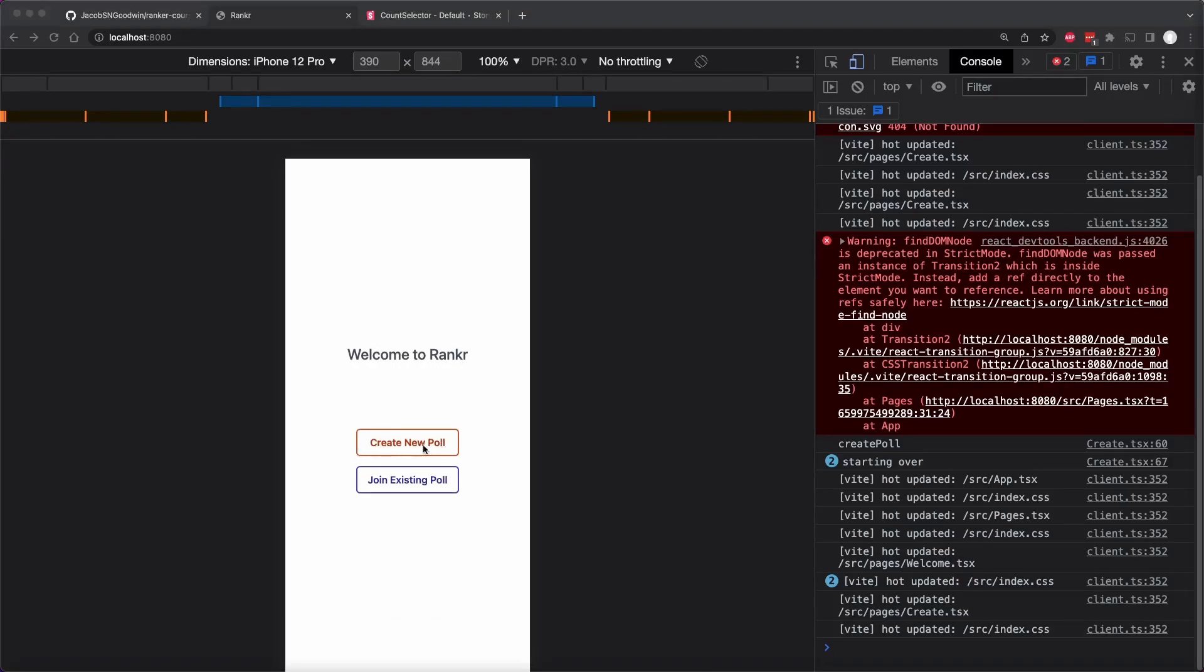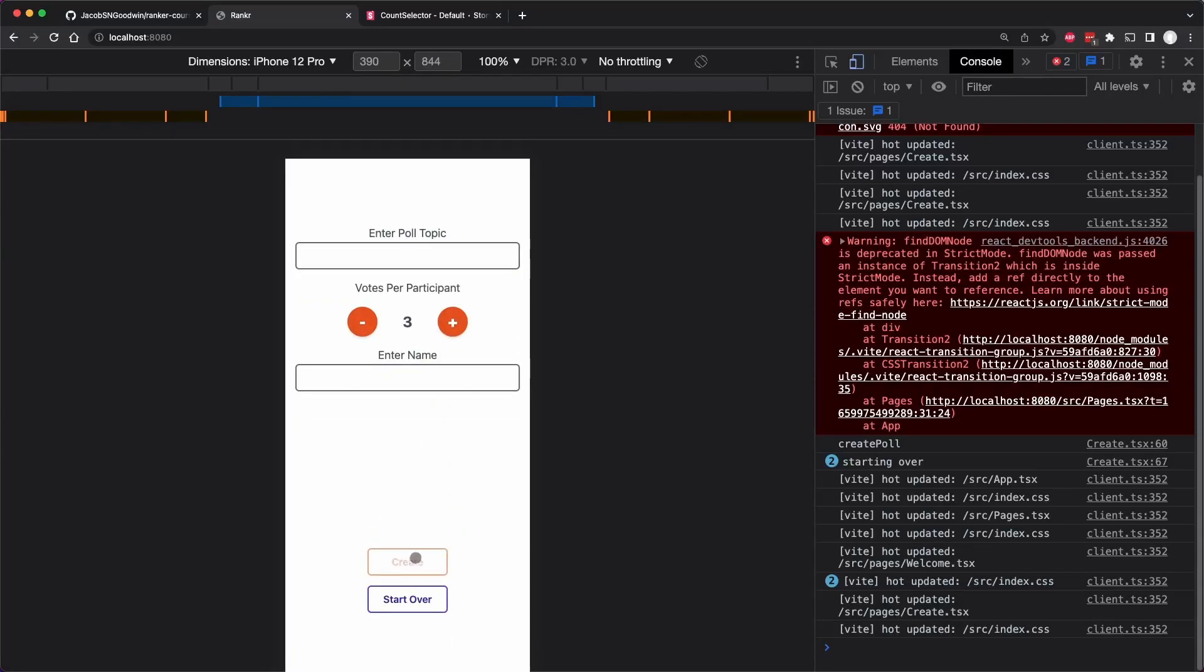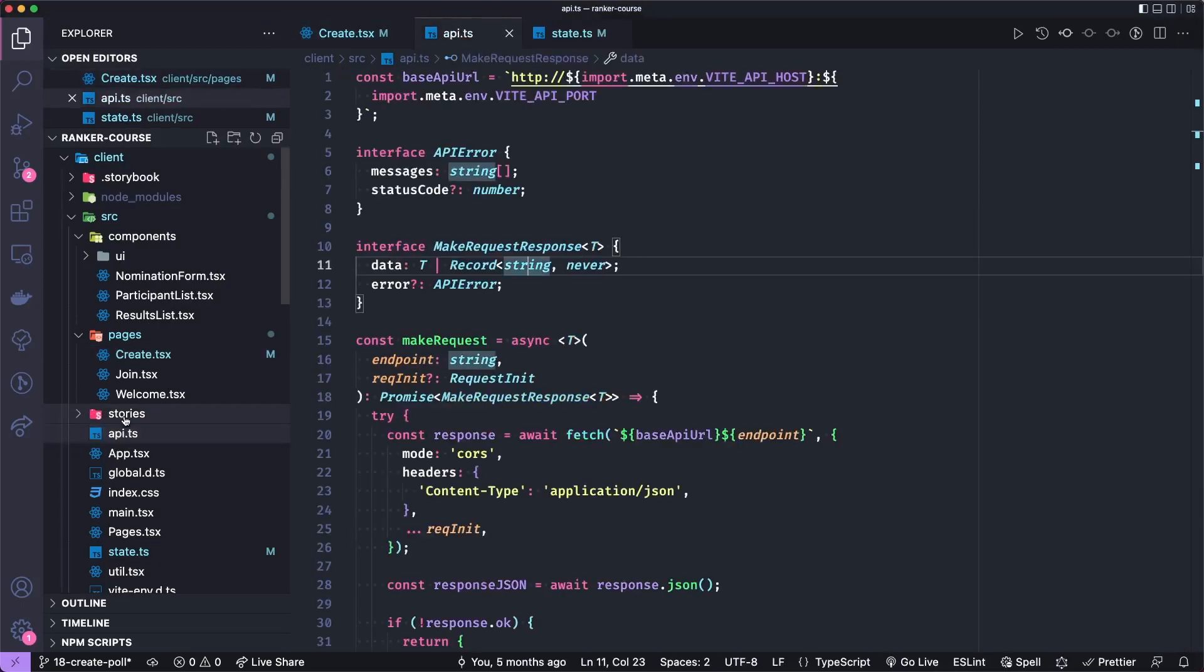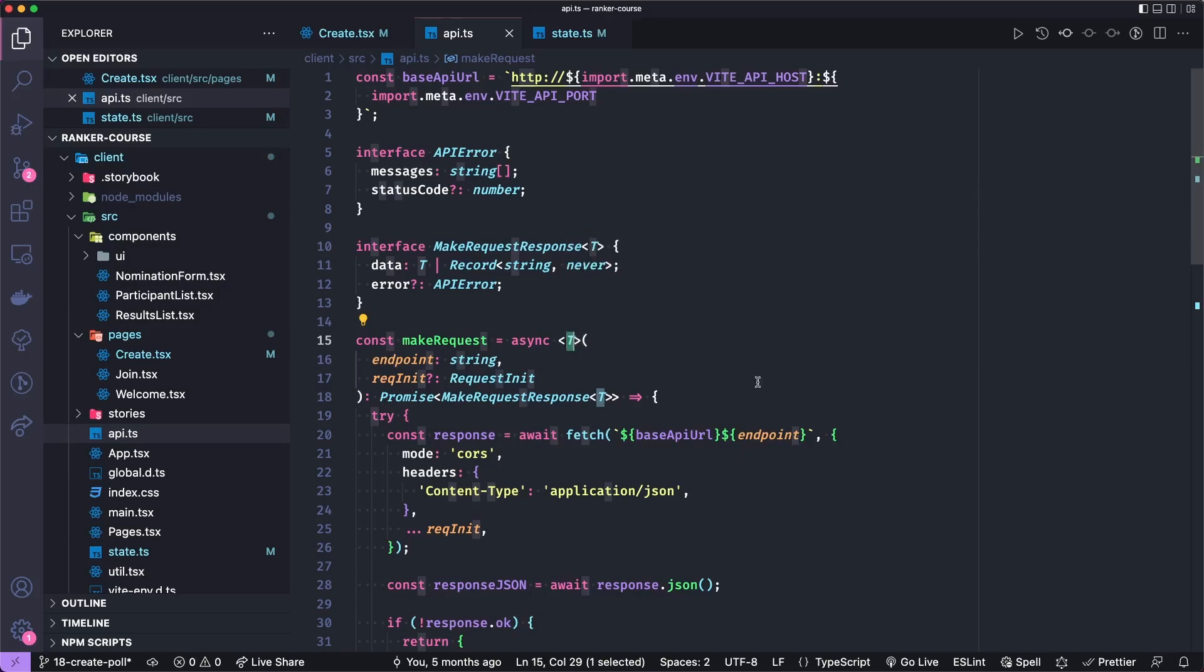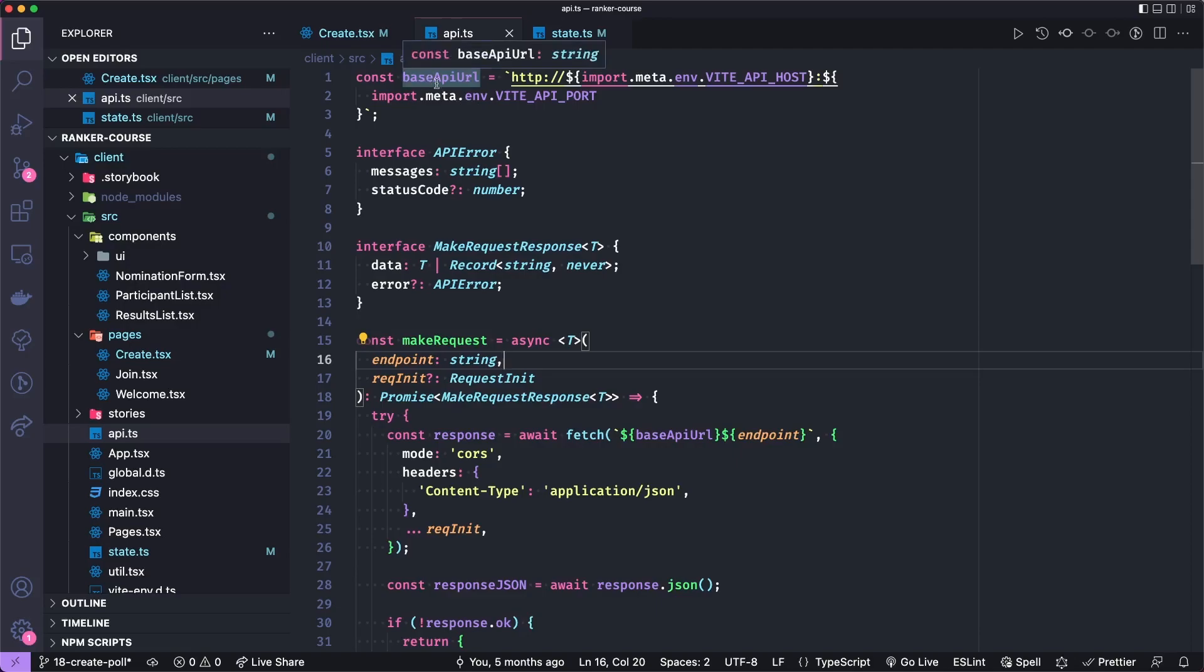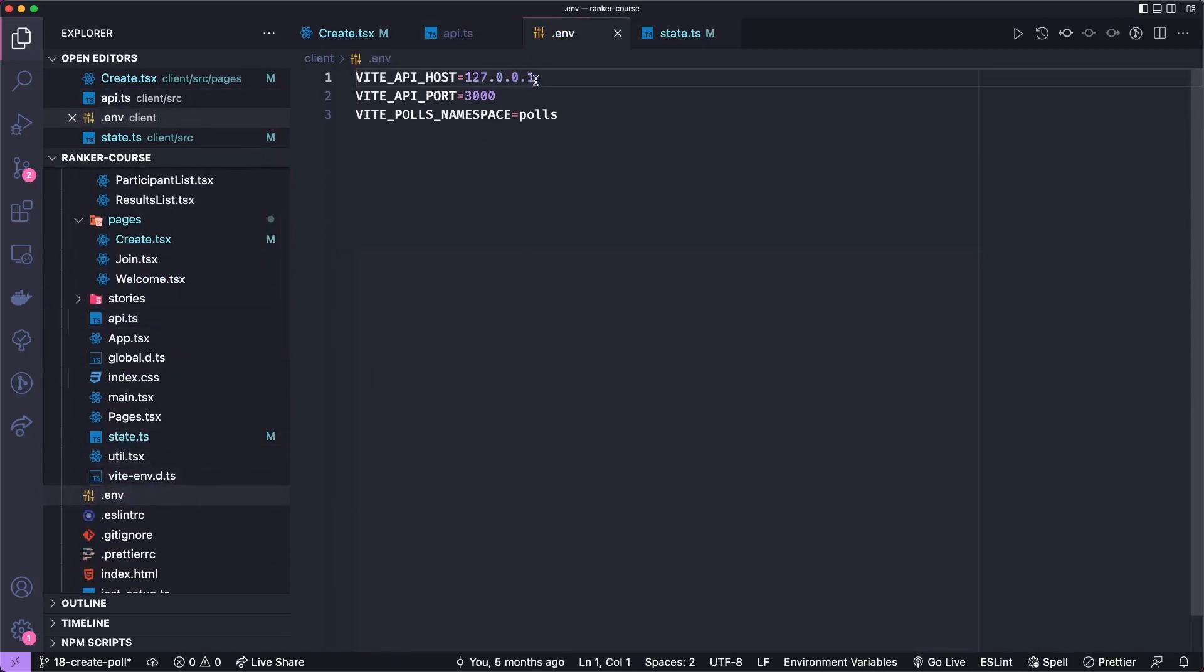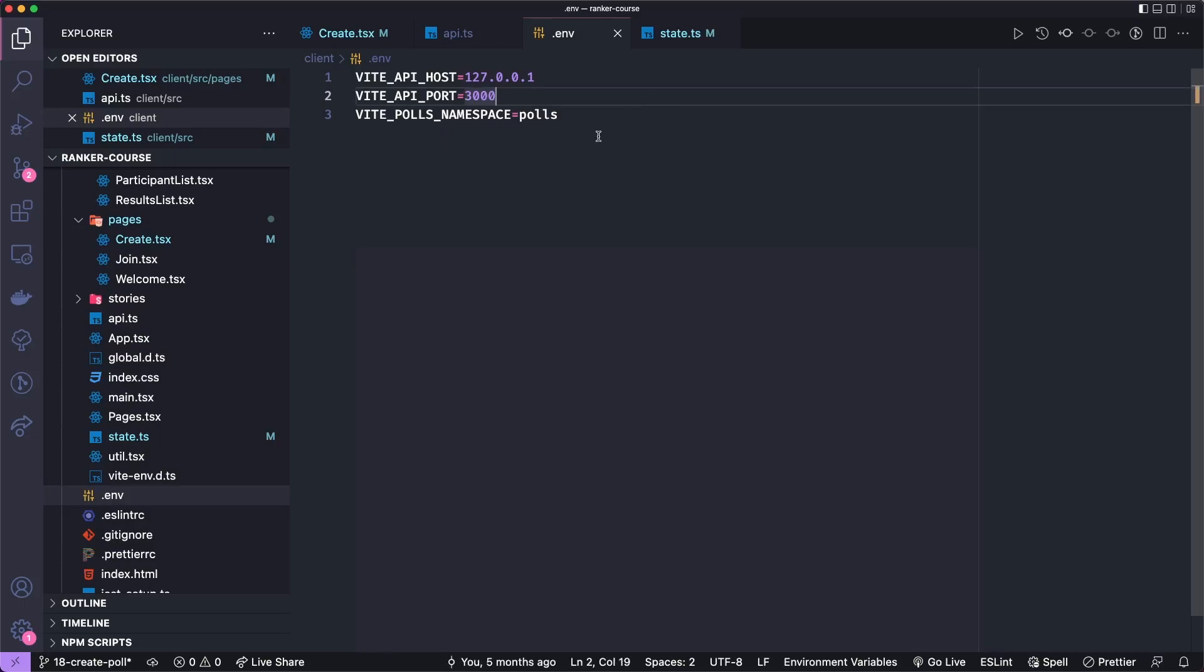So in order to actually submit or create the poll, we're going to be making a REST API request to our server. Most of the functionality is going to be via WebSockets, but when we either create or join a poll initially, we will submit a rest request. In order to facilitate that, I have this API dot TypeScript file. And in here, I have a function called make request.